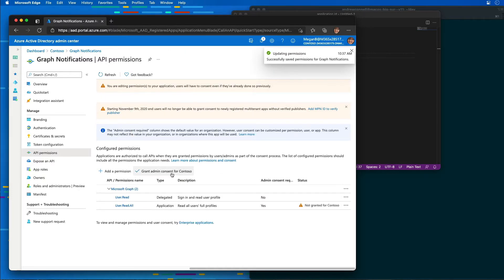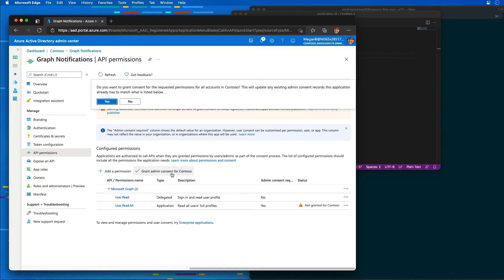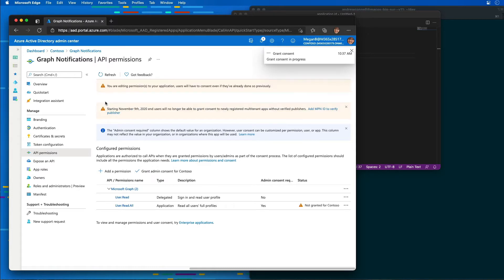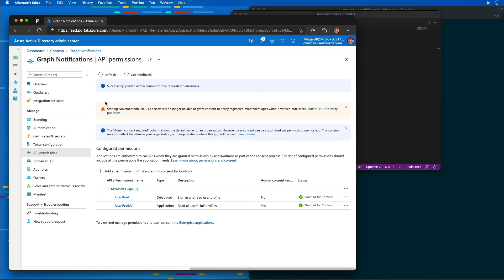The next thing I'm going to do is select Grant Admin Consent for Contoso. This just means I don't have to create an admin experience for logging in and granting consent through my app. The same user is going to be doing it, so doing it through Azure AD has the same net result.